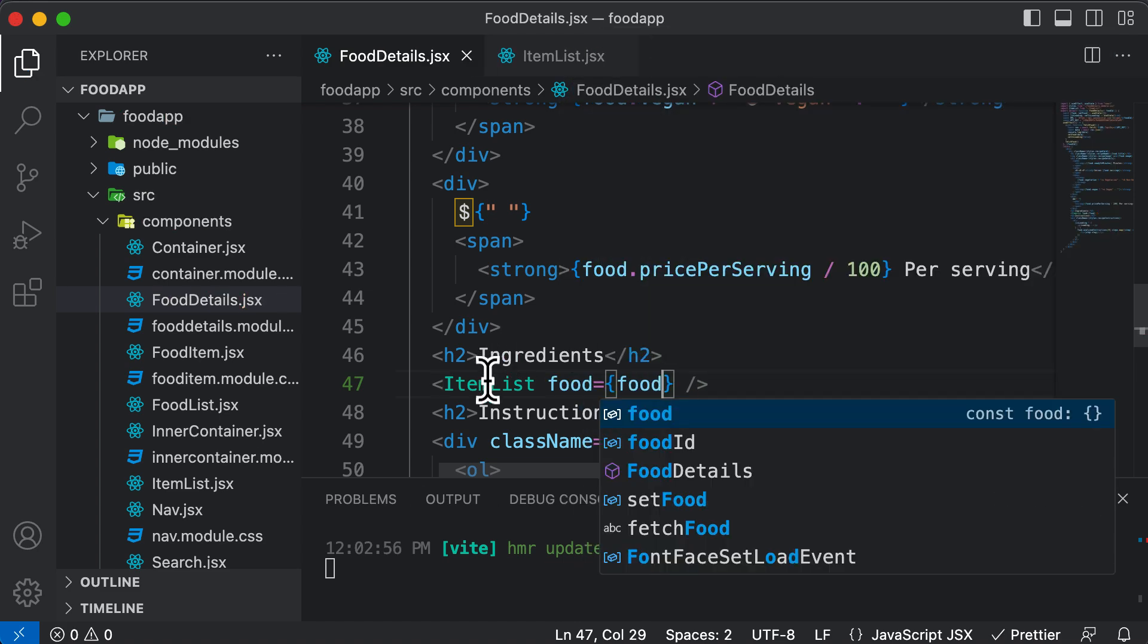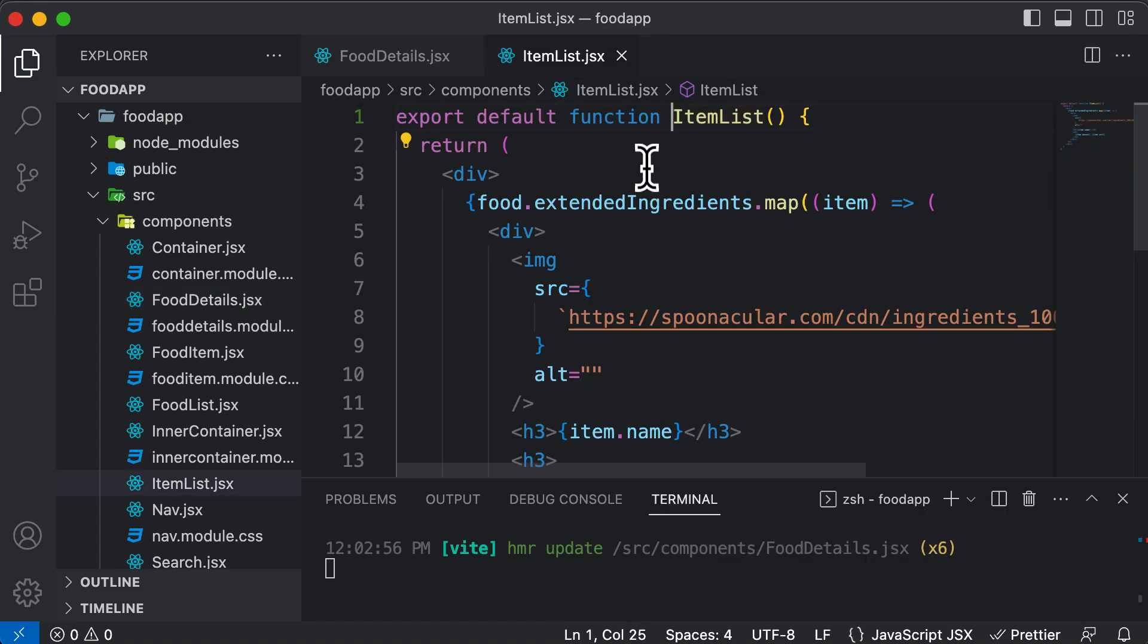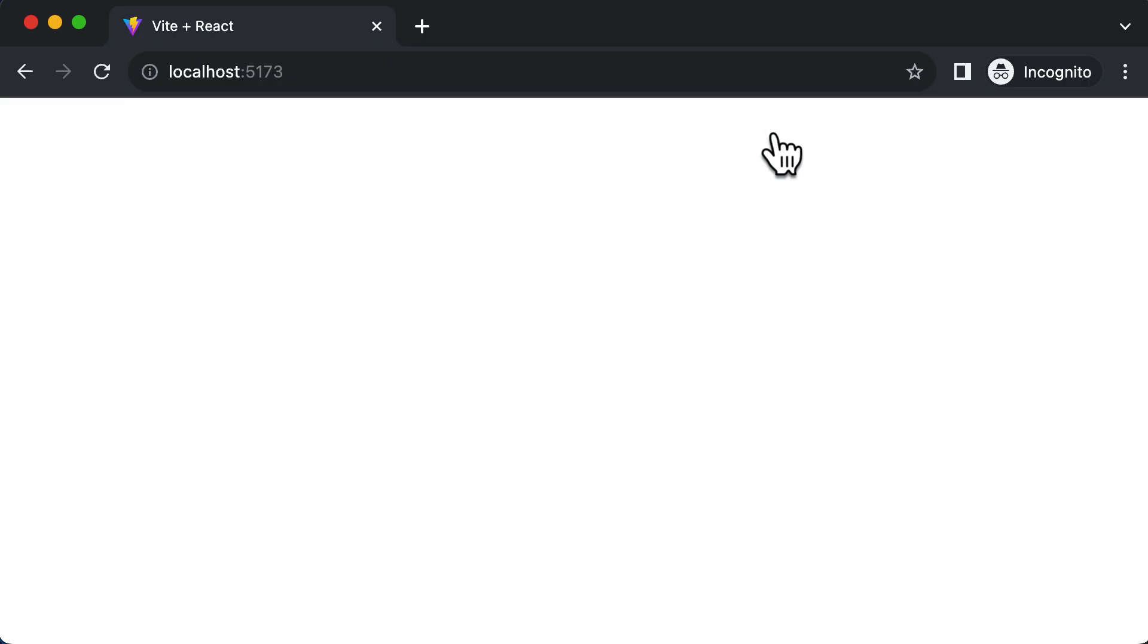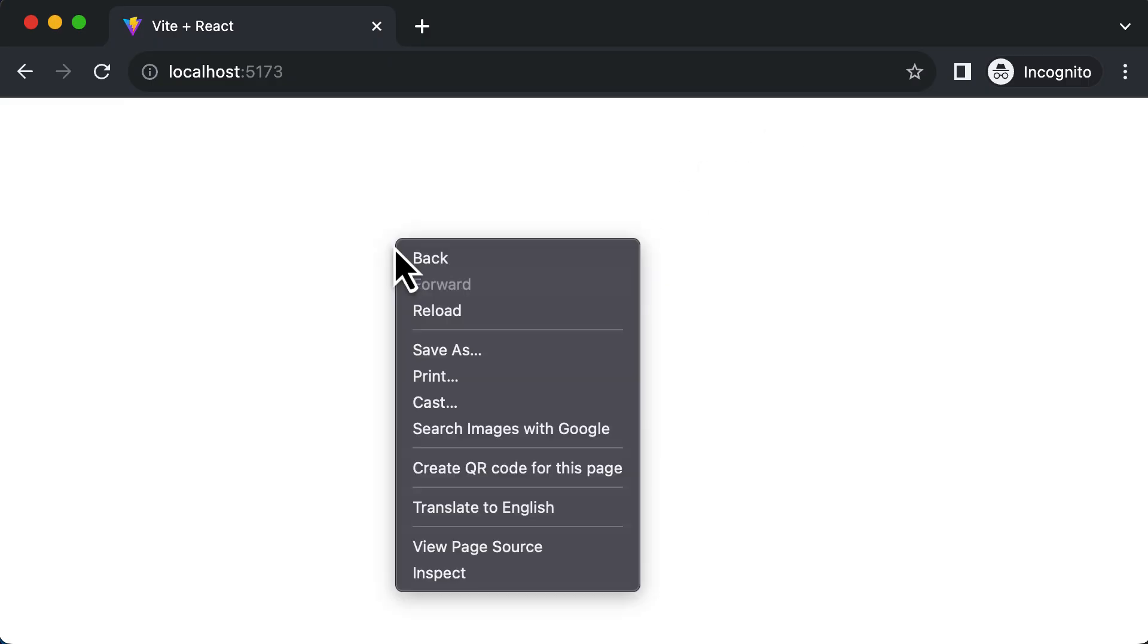So this is quite simple. Now I just have to go ahead and fetch that food here. So I could say food. And that's it. Now if I go back to the browser here. Now as you can see, we are having an error here.